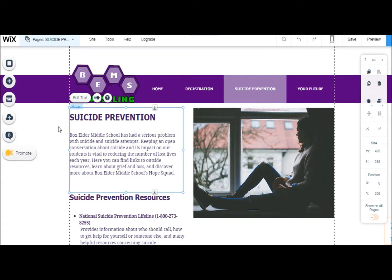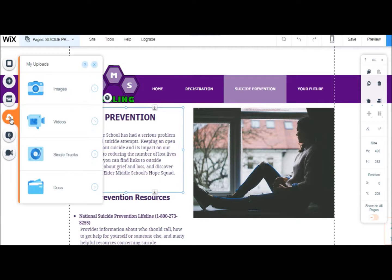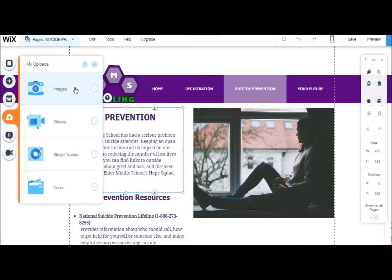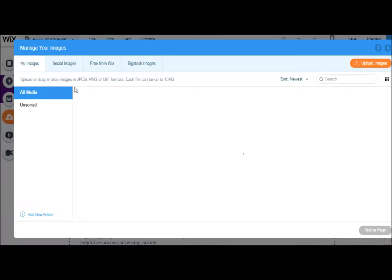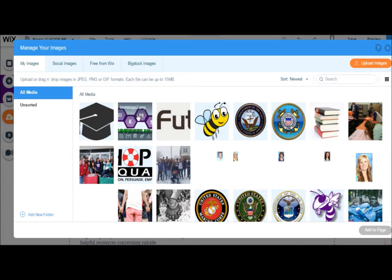You can access any of your files that you've uploaded at any time by clicking on the My Uploads button on the left. From here you can check out your images, docs, videos, etc. You can also delete them or add any of them to your current page that you're working on.